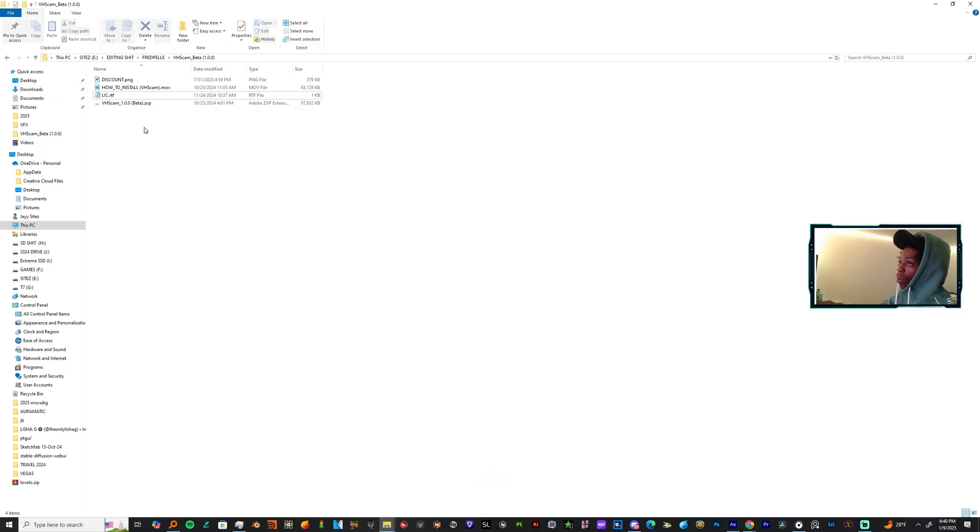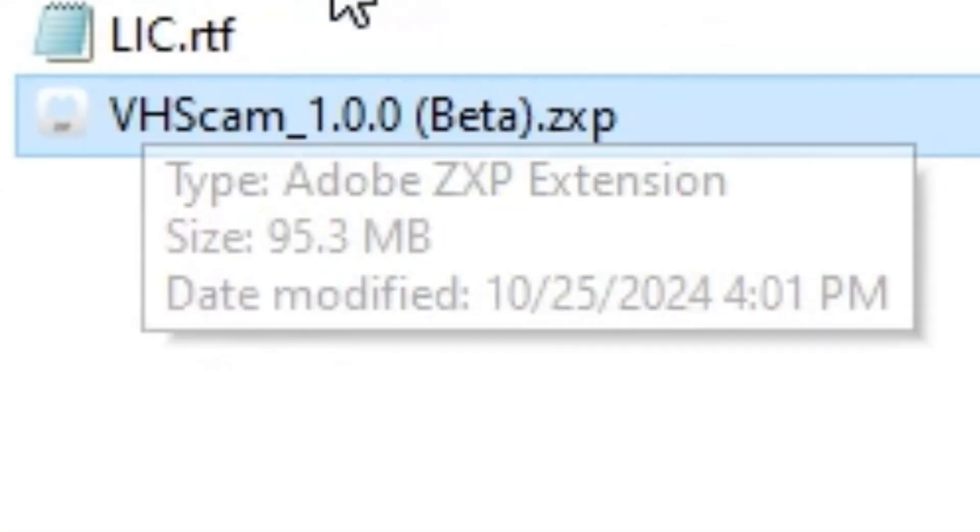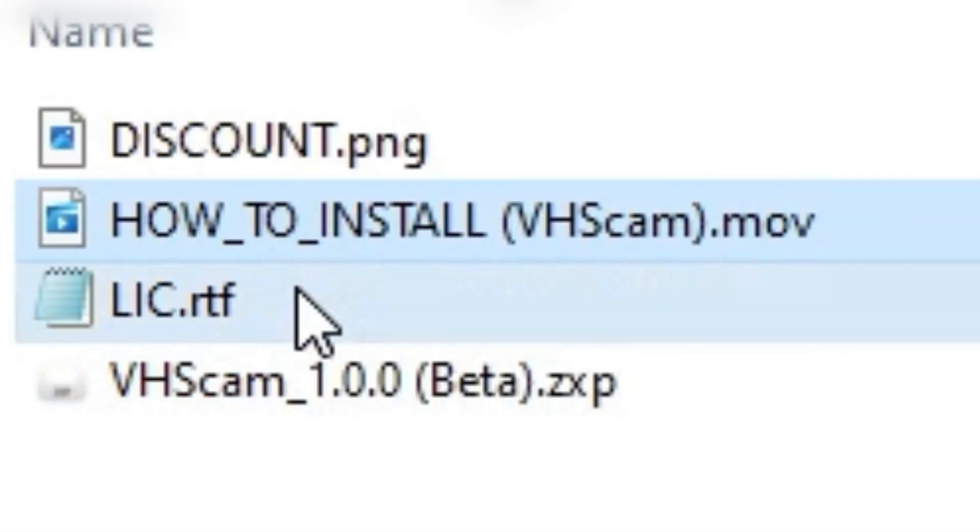So now what you want to do is download it. Alright brother, so once you finish downloading it you should get a little folder like this with the ZXP installer, how to install it, and your license.